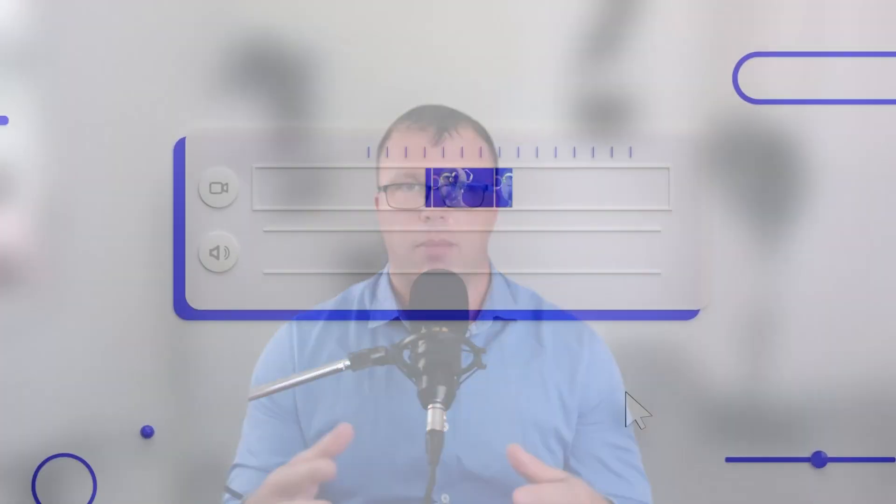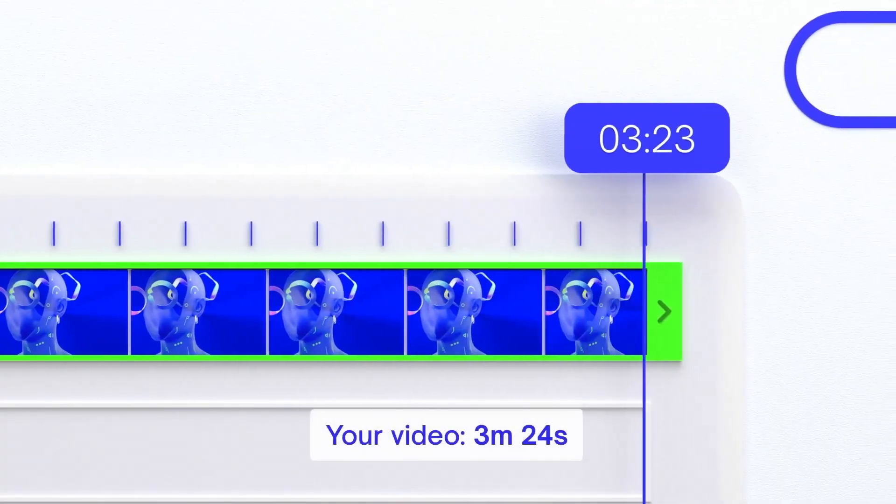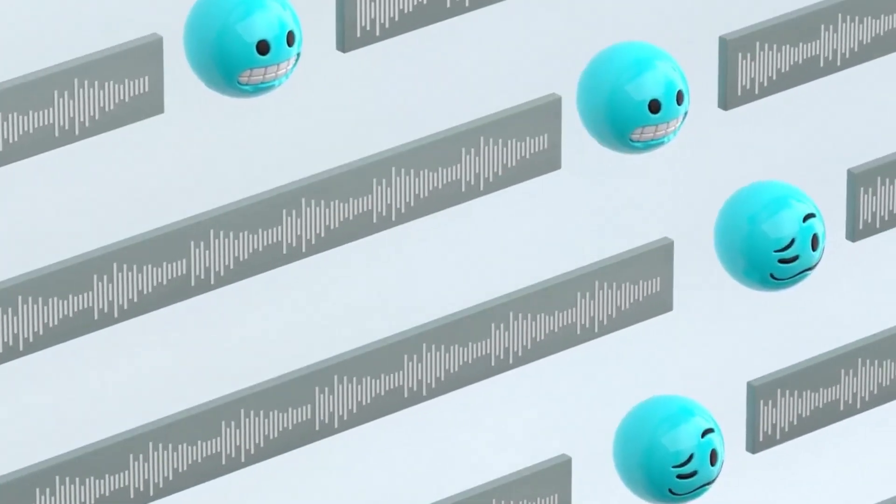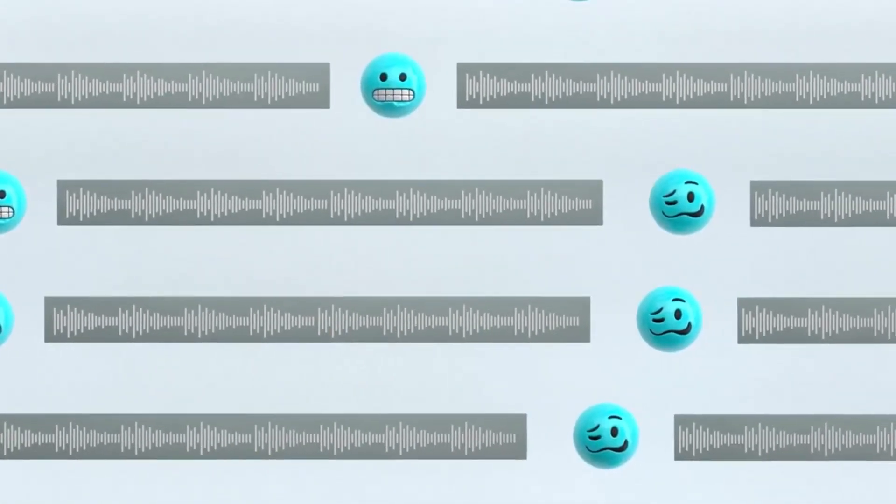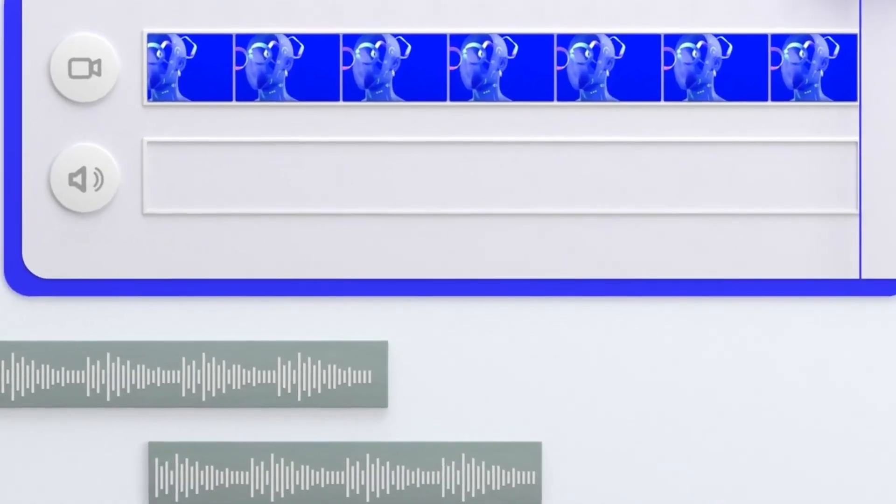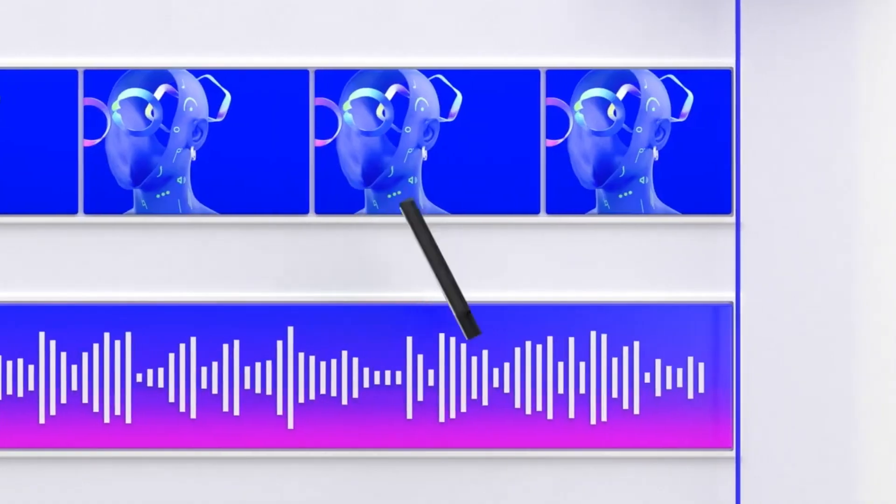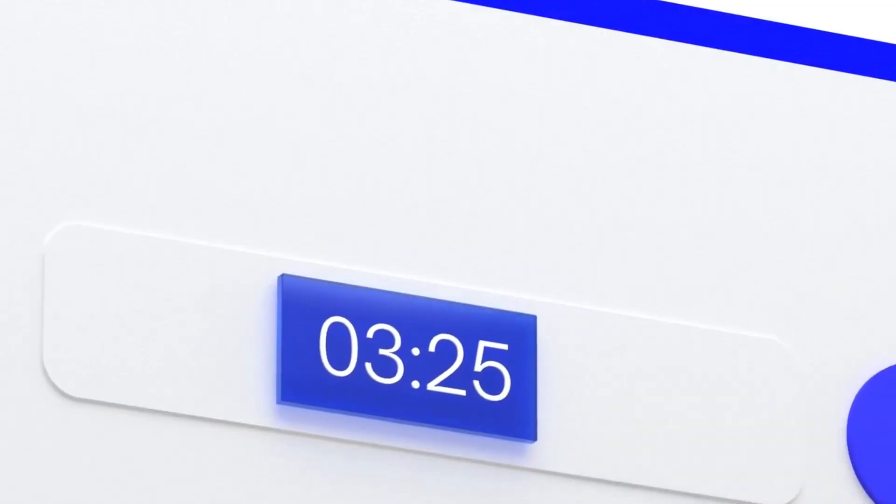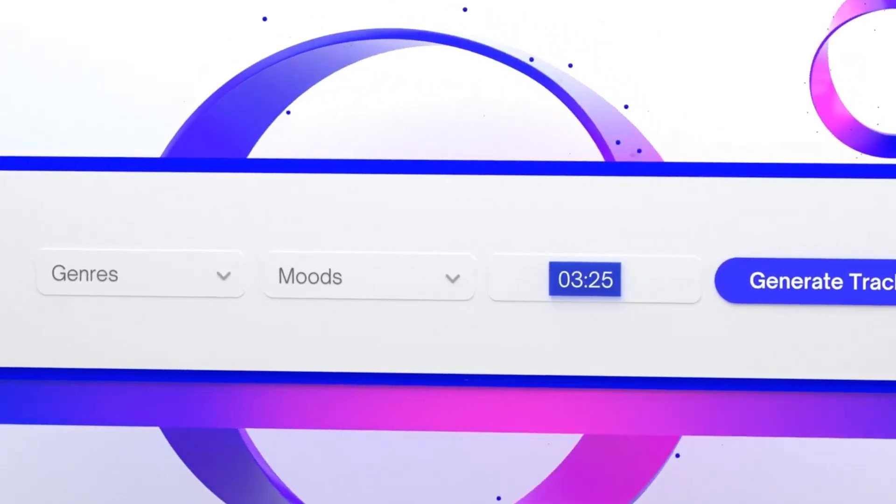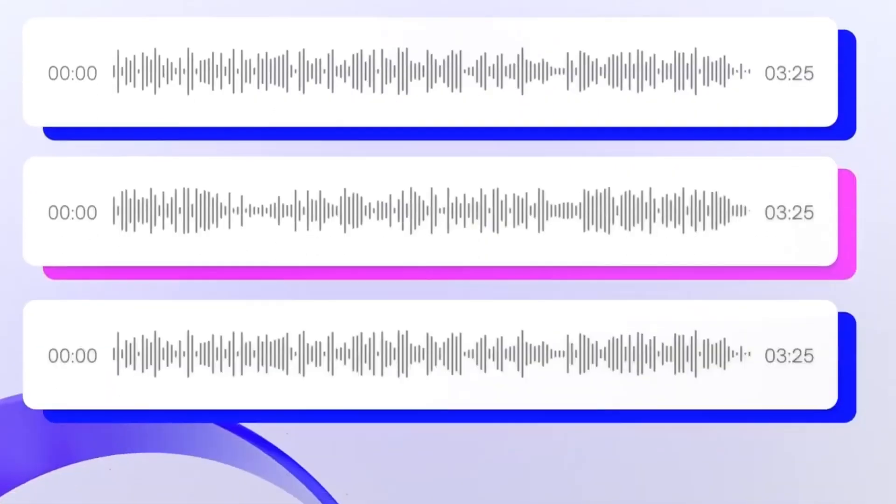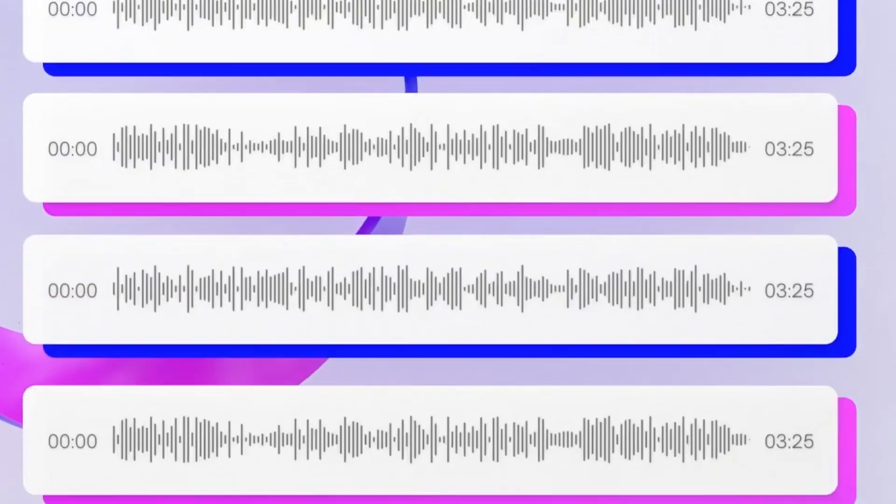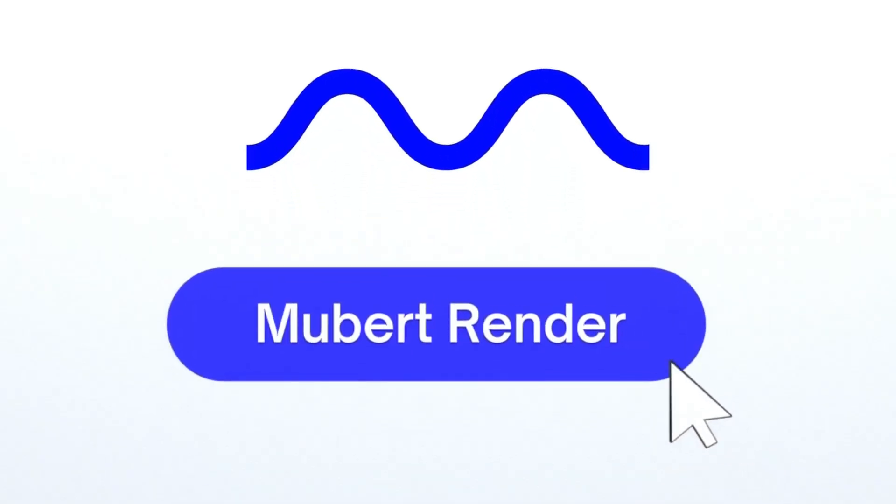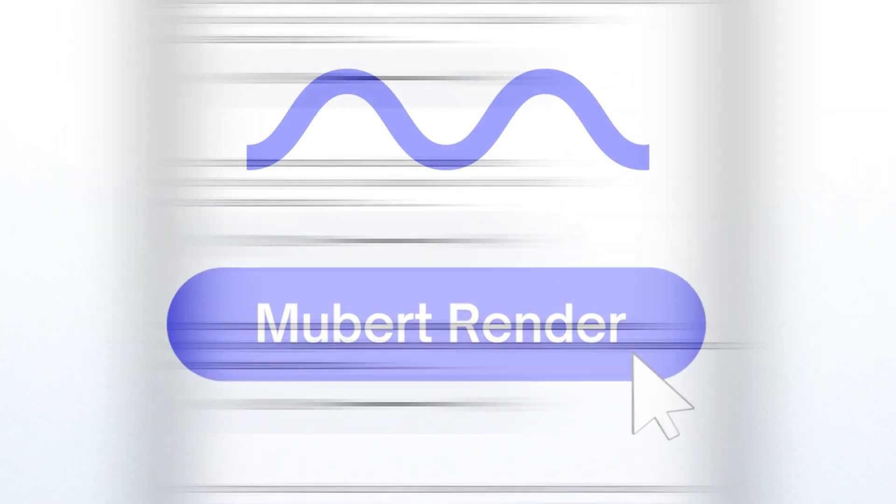Moving on, let's talk about Mubert Text to Music Generator. This website, found at Mubert.com, specializes in transforming text into music. It utilizes advanced natural language processing algorithms to analyze your text and generate music that matches the desired mood or atmosphere. Simply visit the website, enter your desired text, and select the genre or style you want the music to be in. Mubert will then generate a unique musical composition tailored to your input. It's a fantastic tool for content creators, video producers, or anyone looking for a customized musical backdrop that complements their textual content.